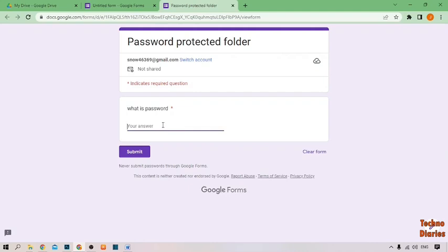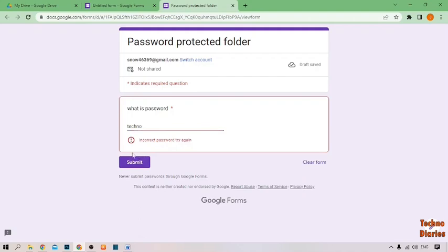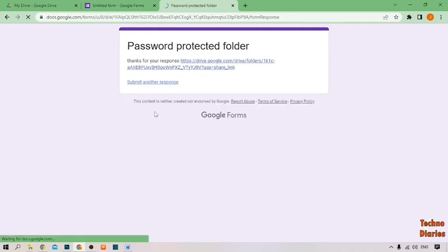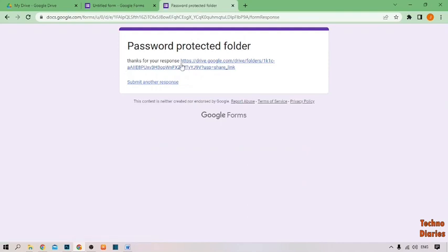I'm going to type a wrong password and click Submit. As you can see, it shows 'incorrect password, try again'. Now type the correct password and click Submit — as you can see the password-protected folder confirmation: 'thanks for your response'.